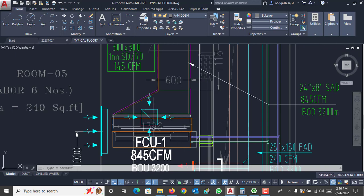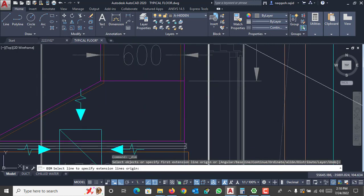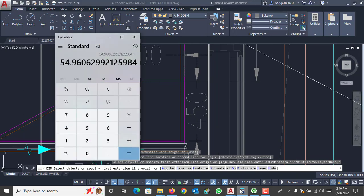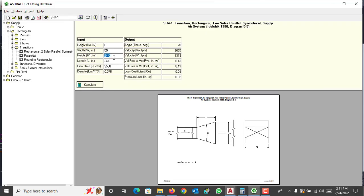The duct width is 55 inches and the height is 8 inches. I also need the length of this transition, which is 450 mm — approximately 17.7 inches — so I enter 17.7 inches in the length field. The height is the same for both sides. The CFM passing through this transition is 845 CFM. Press calculate — there is not much pressure loss in this duct. Add it to your project for later.